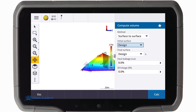Once the required information is entered, simply press Calculate and the information is displayed on the screen. It is possible to see the material required to fill and/or to cut.